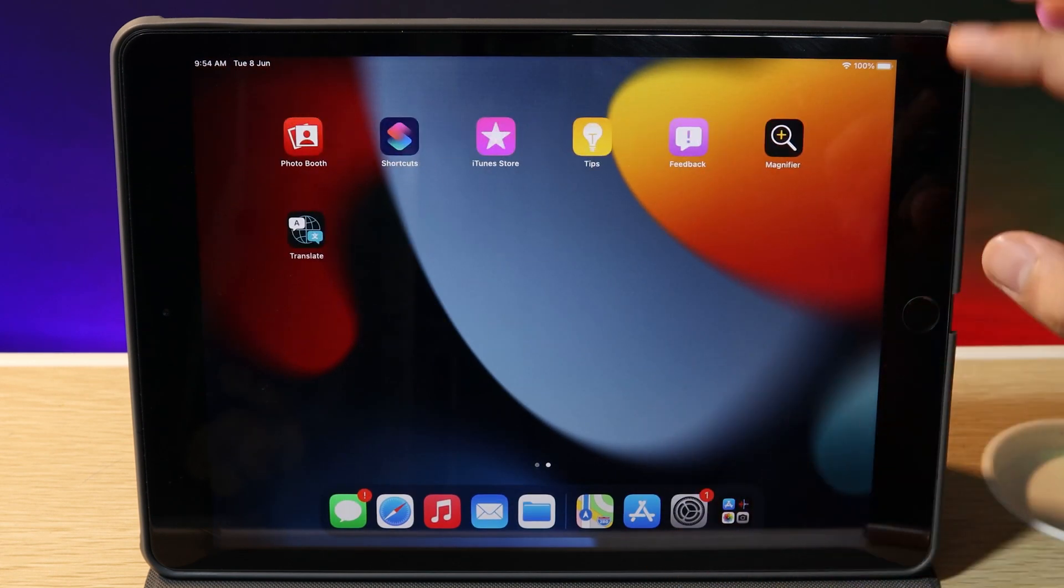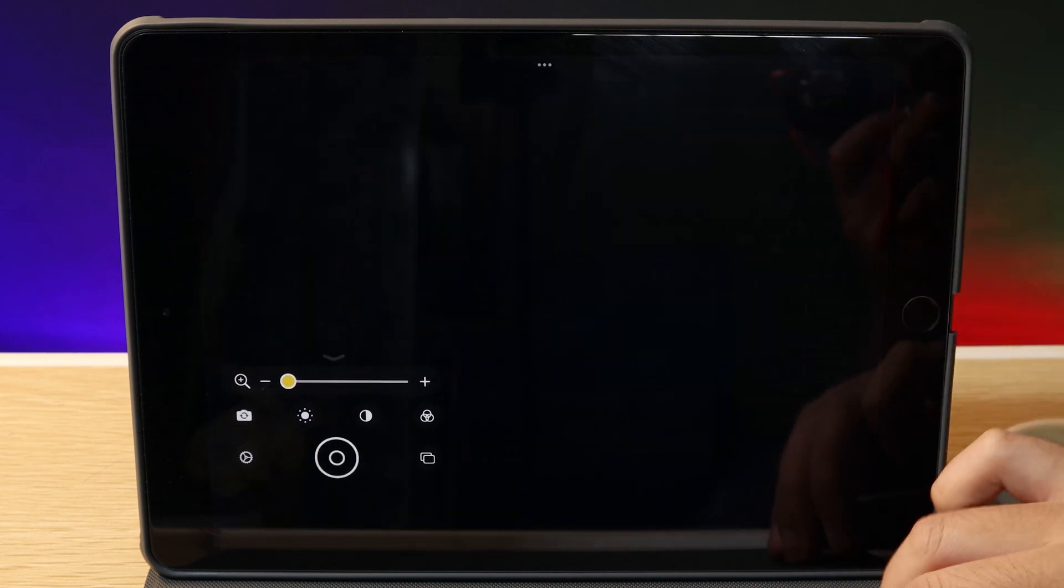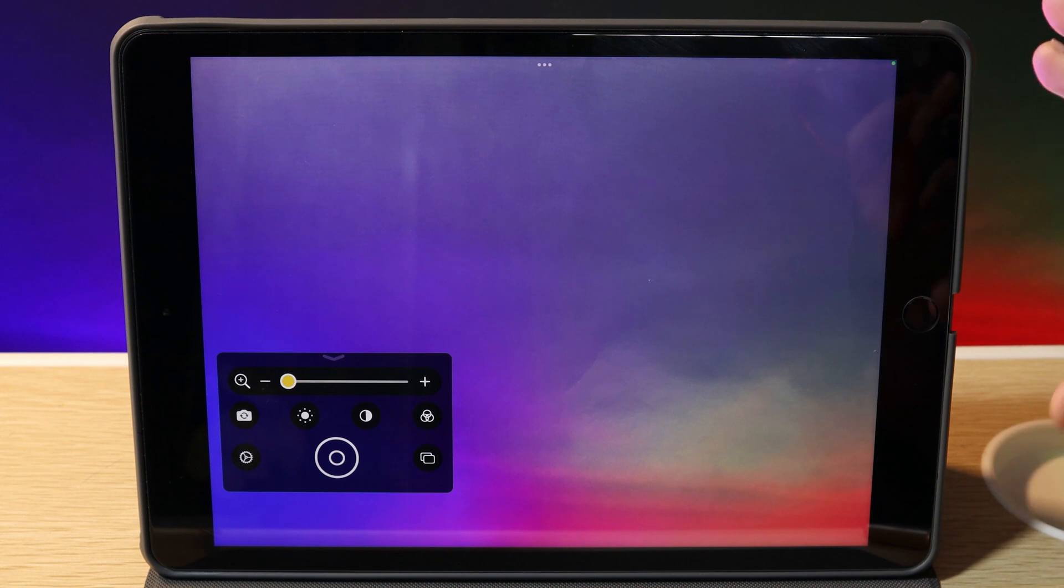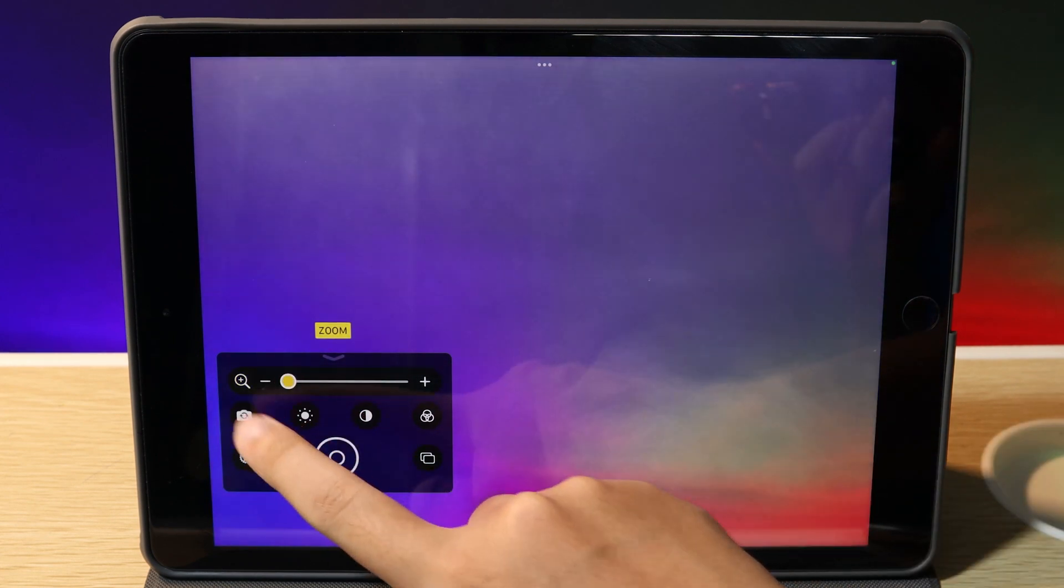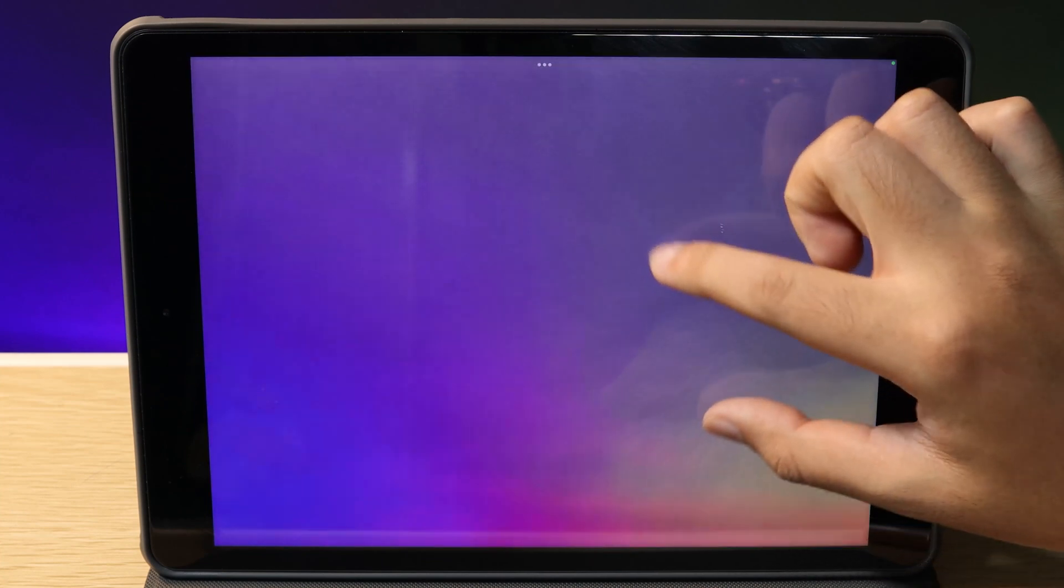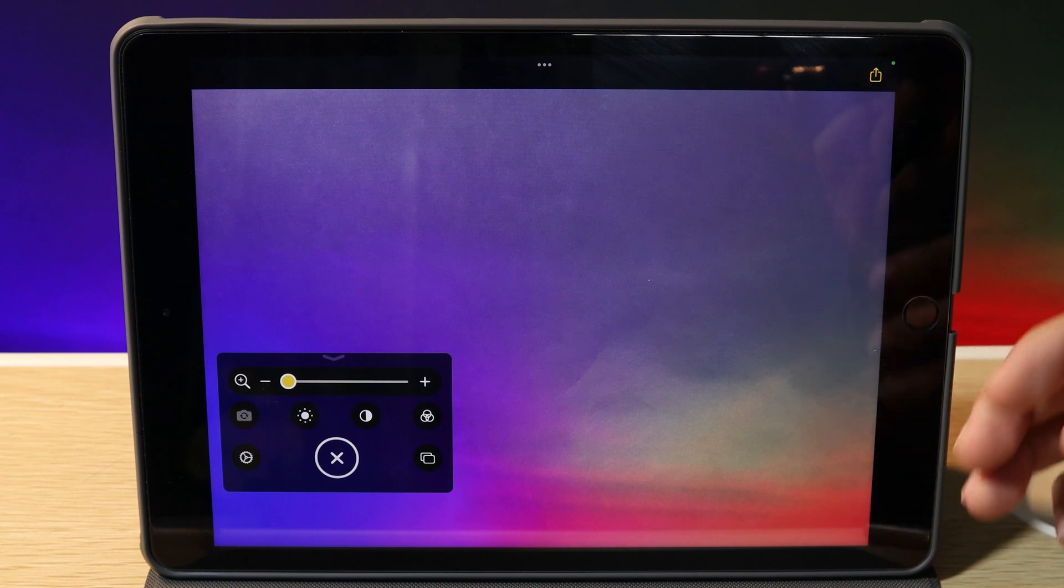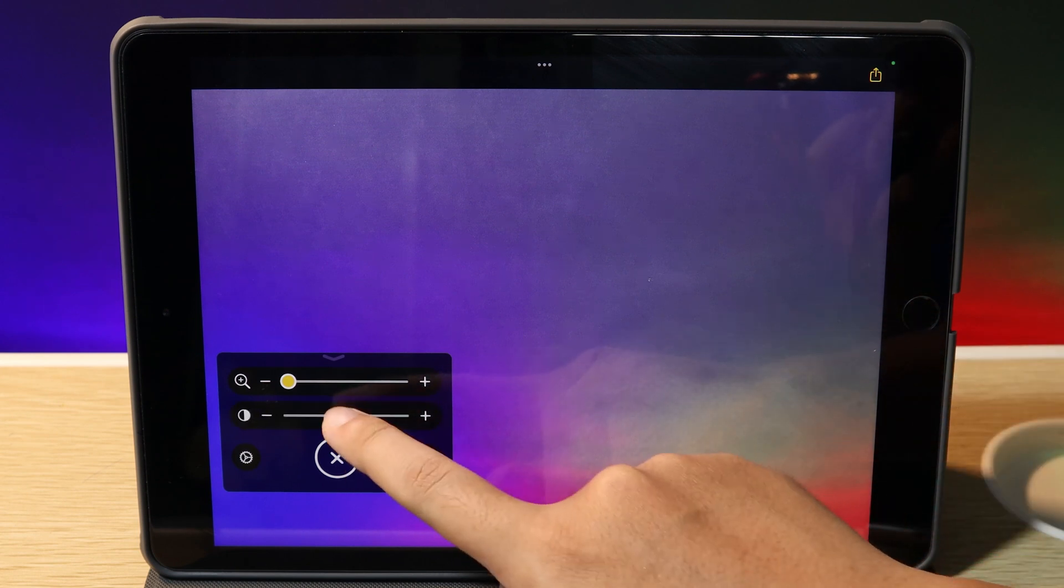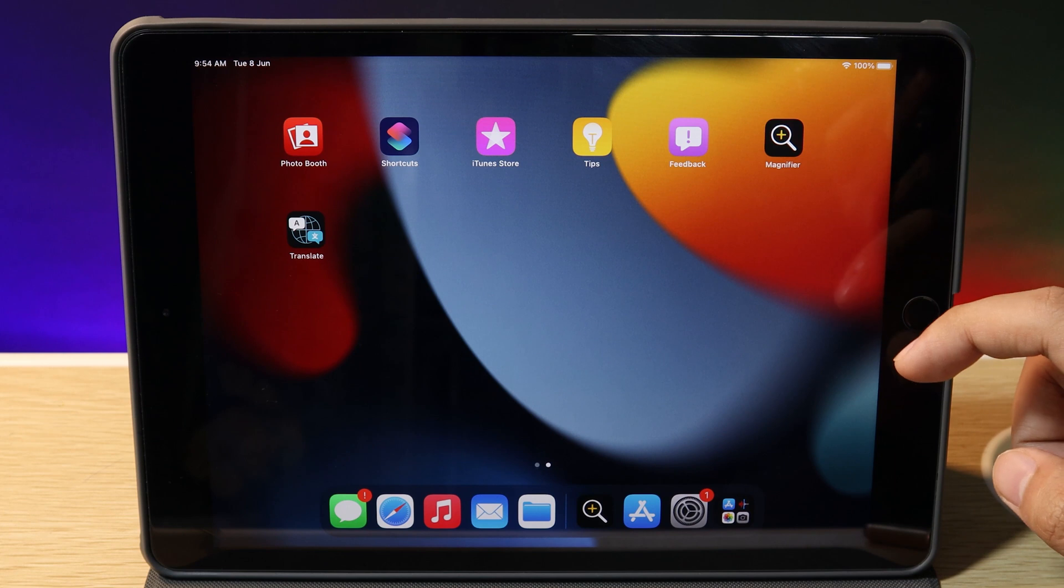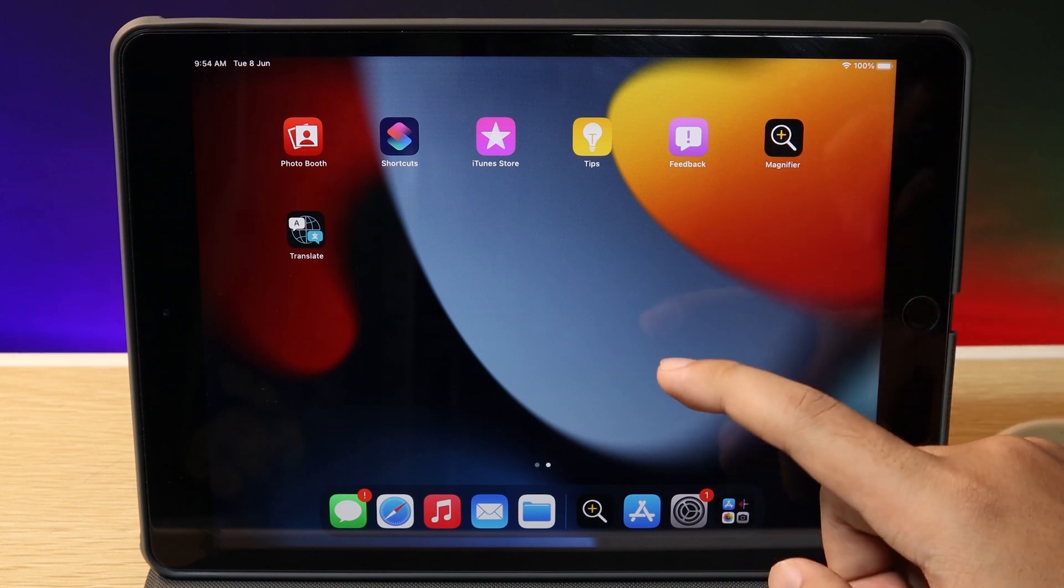But now on iPadOS 15, you can access it from your home screen. It allows you to read text, zoom in, take a screenshot, pause, and view what you want to read. It's as simple as that, and you can customize the color as well.